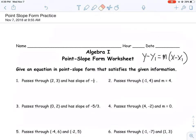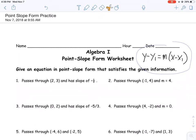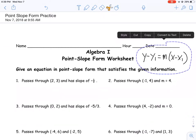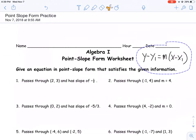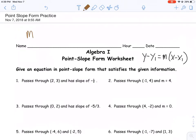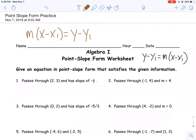The first set of problems we have to do here says: given an equation in point-slope form that satisfies the given information. And you'll notice that I was kind enough to provide you with the point-slope equation right up here — or at least, this is a version of it. As we've talked about in class, you can see it in a couple of different ways. This is the way that's often seen, and the way I'm personally most familiar with.